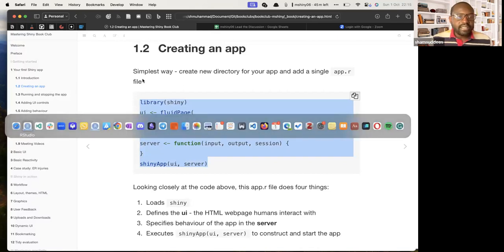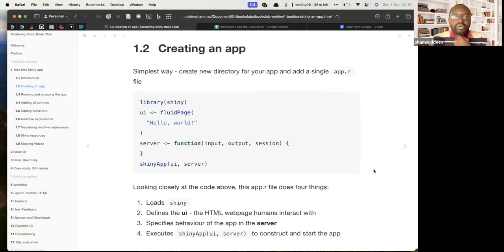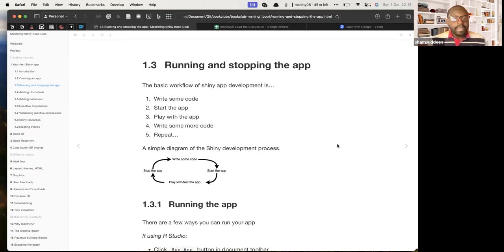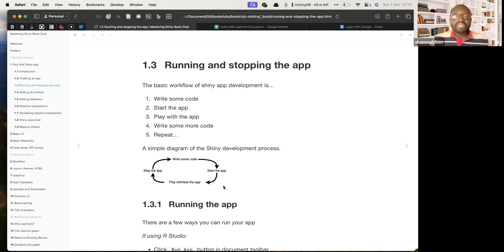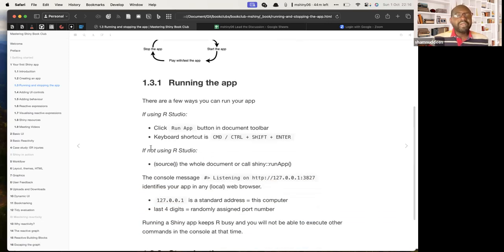Anyone want to add something? When we have this we can just run it. If you're using RStudio, you can click 'Run App' to show the app. The basic workflow when working with Shiny is: write some code, start the app, play with it a bit, and write more code — repeat this loop. You don't come at the beginning with a very complete app; you just try, test, and iterate.